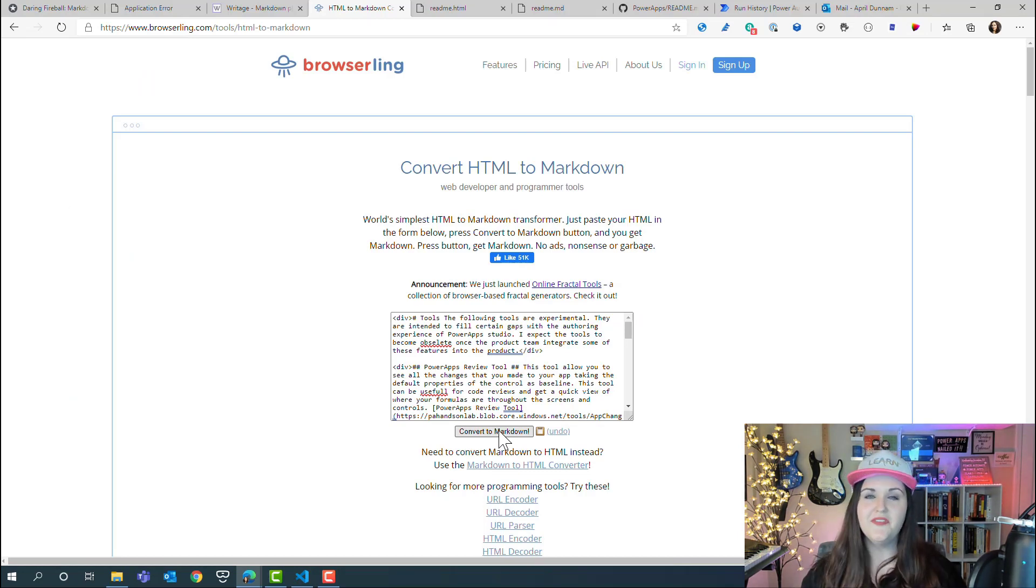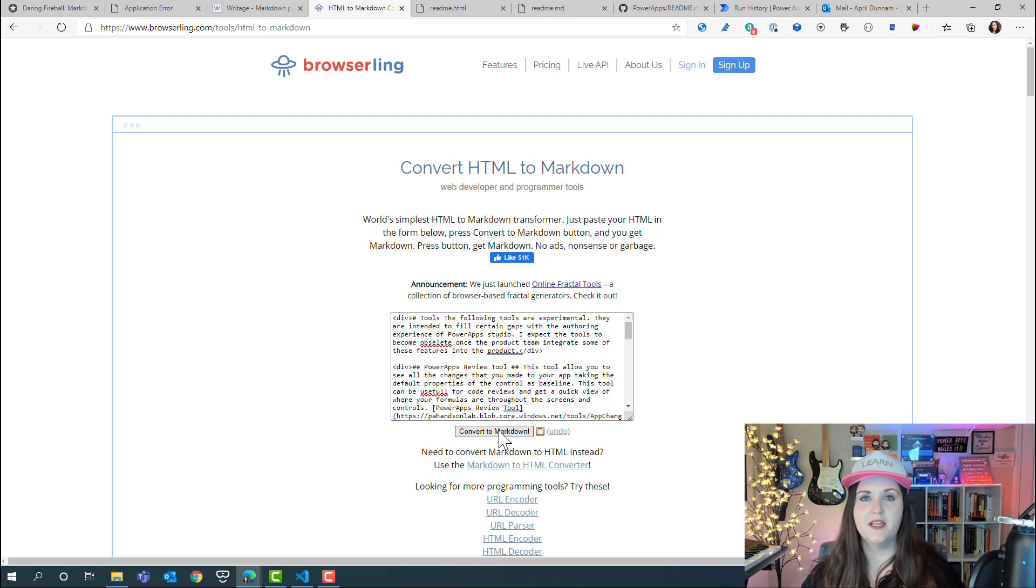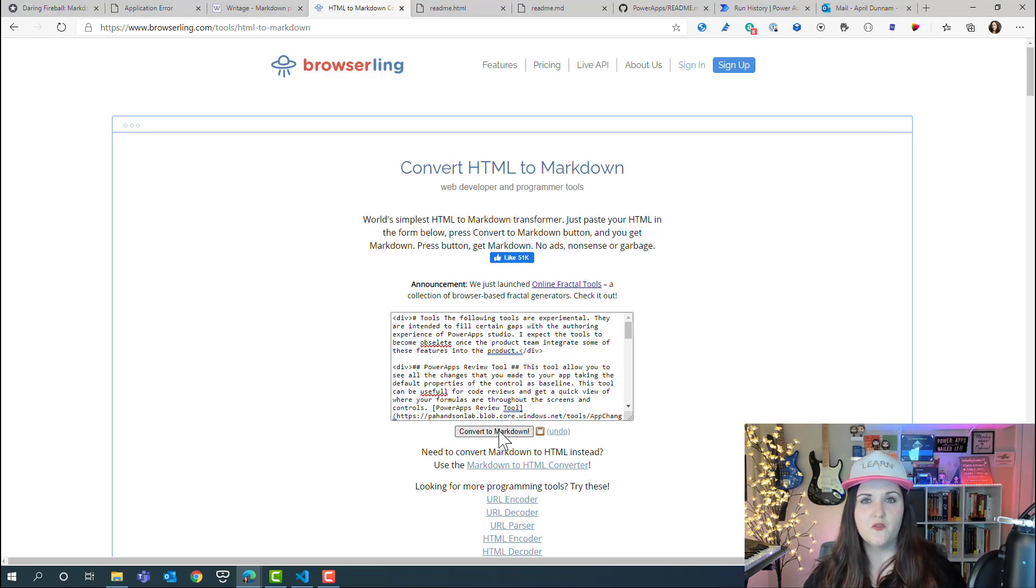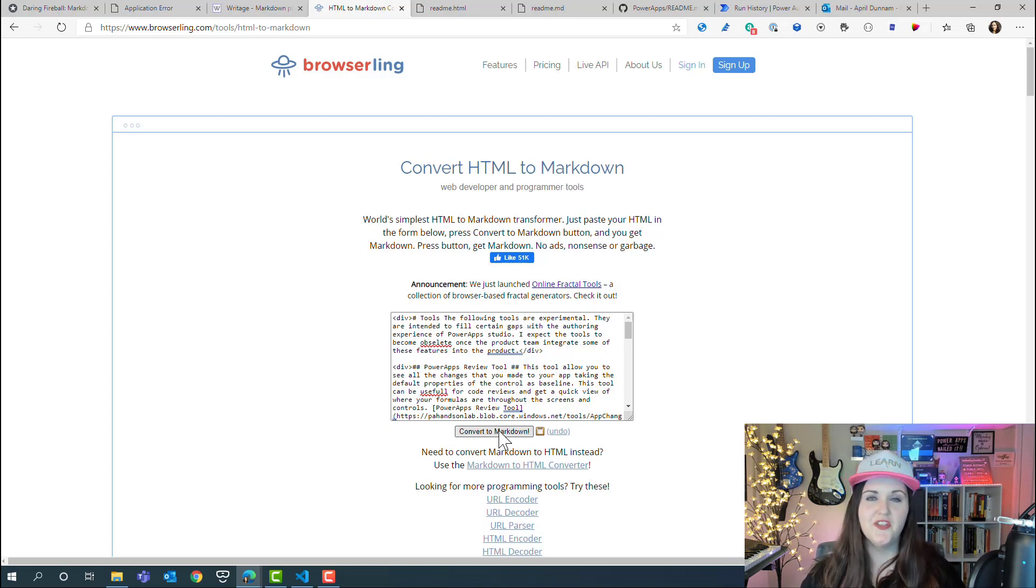All right, that's all that I had for you here. Hopefully this gave you a good introduction to markdown and gave you some ideas of where you could start using it. If you found this helpful, please like, subscribe, share, and we'll catch you in the next video.